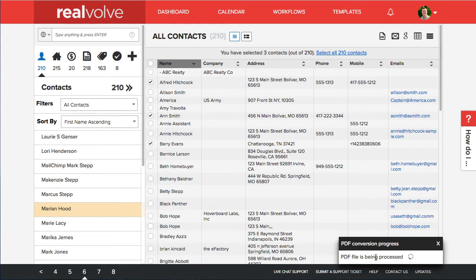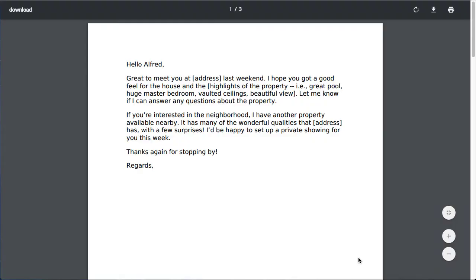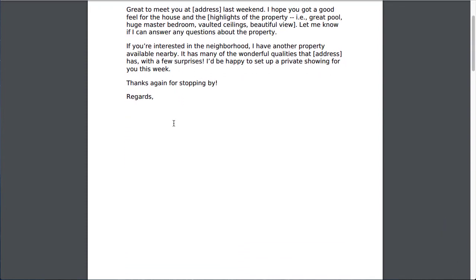This can take a few minutes if it's a large list, a large file of names. So just be cautious there. Once it's done you can click on the download PDF. Now what we do is every letter is placed on its own page.